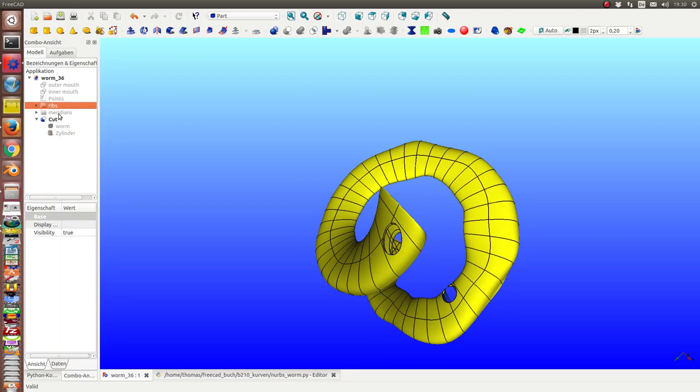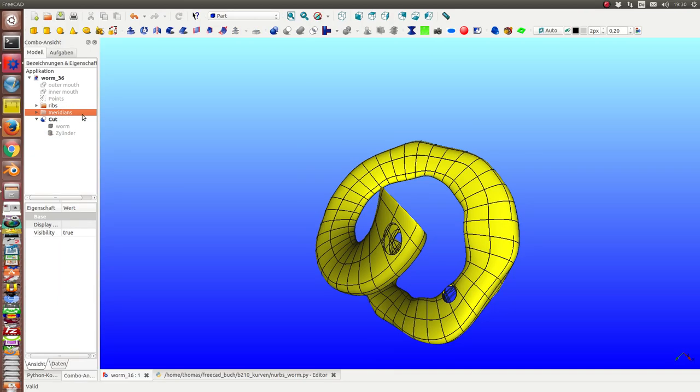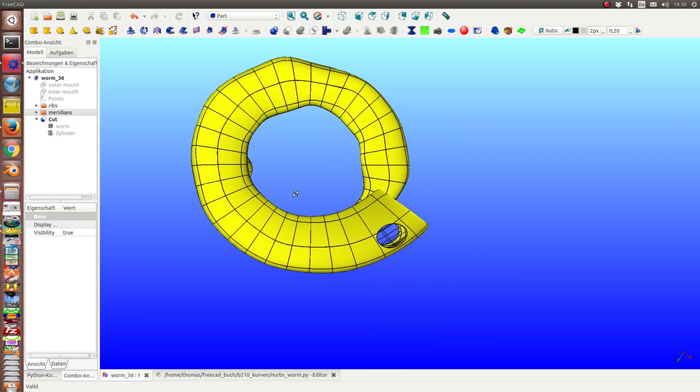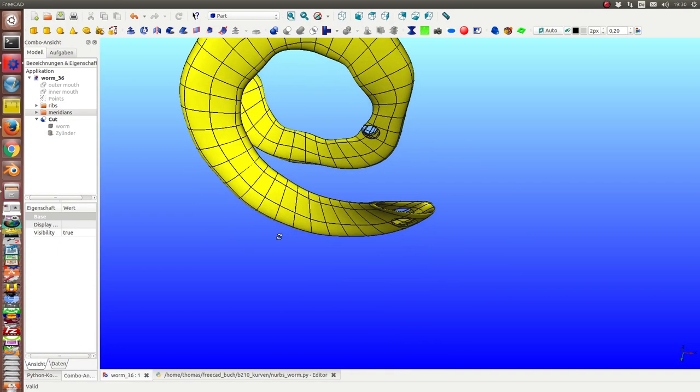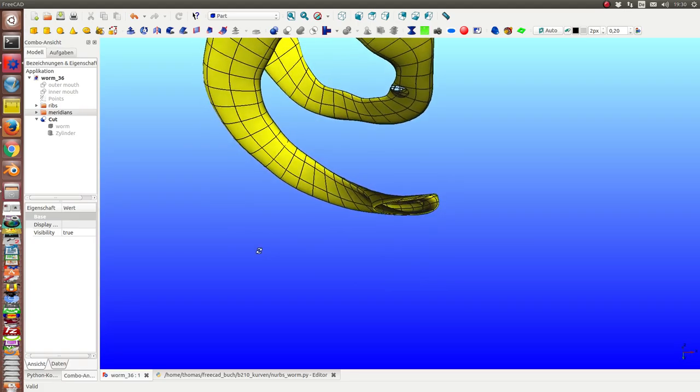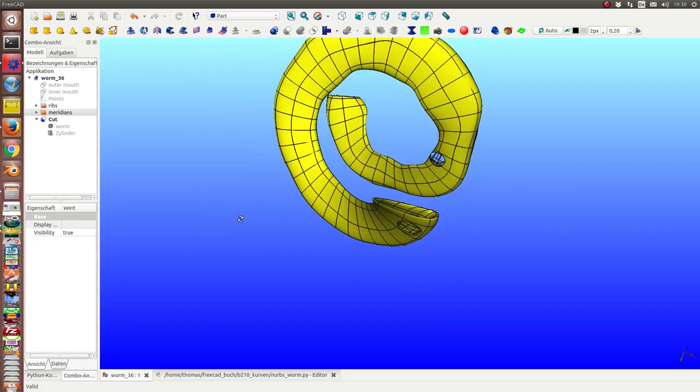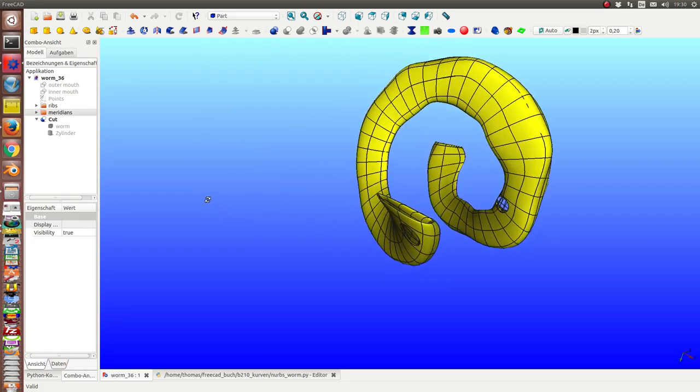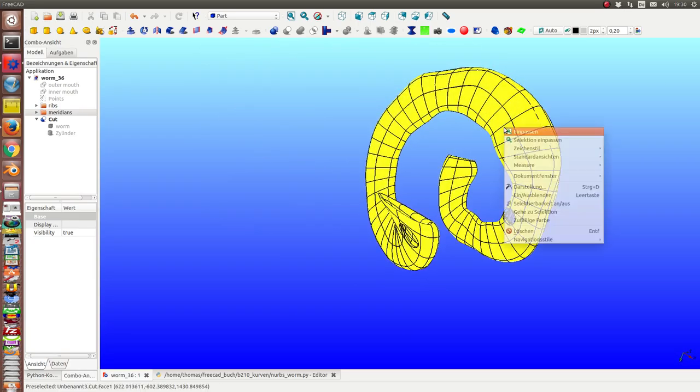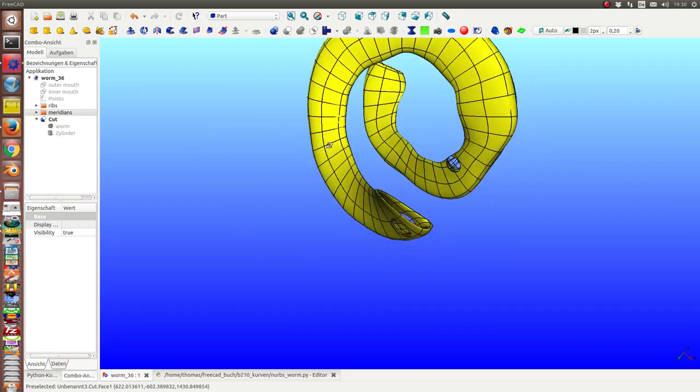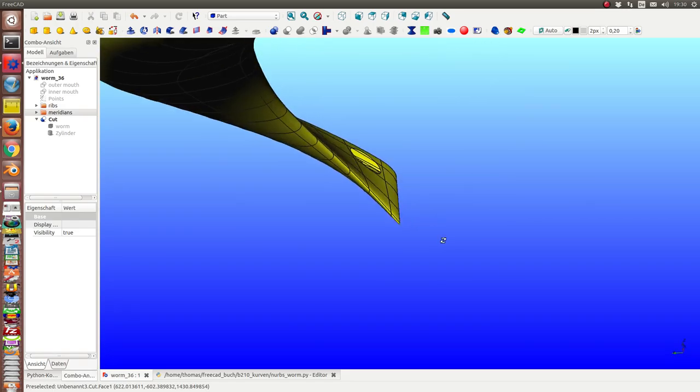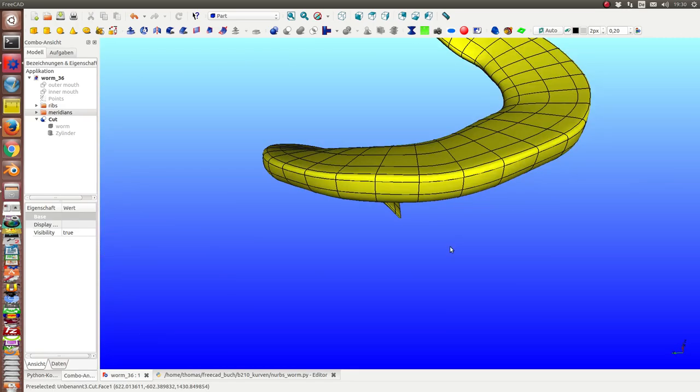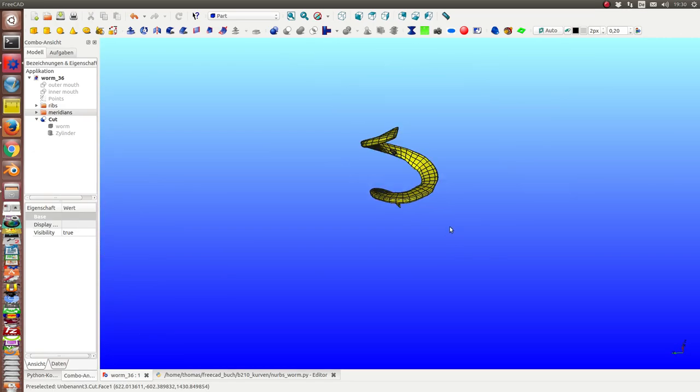Once again, the ribs and the meridians. So this is the complete worm.